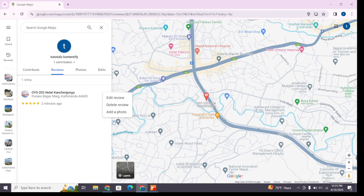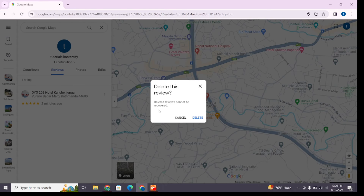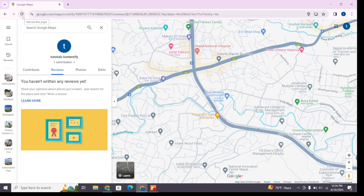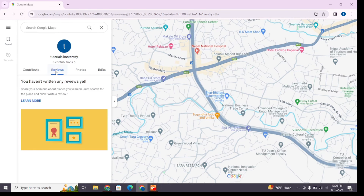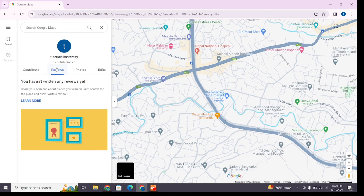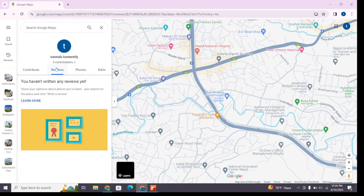Click on these three dots to open a menu of options. Among these options you will see 'Delete Review' — select this option and confirm it by clicking on delete. You can refresh the browser if you need.